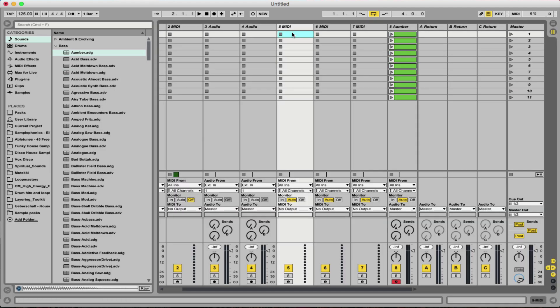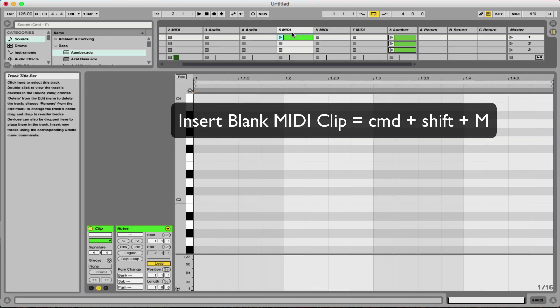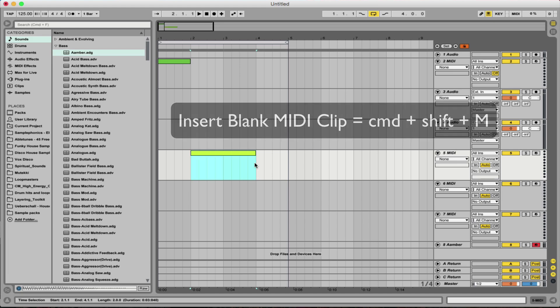Number 4 is when you want to quickly add in a blank MIDI clip. Command Shift and M and it also works on session view as well. All you would need to do is drag an area that you wanted to put a MIDI clip in. Command Shift M, there you go.